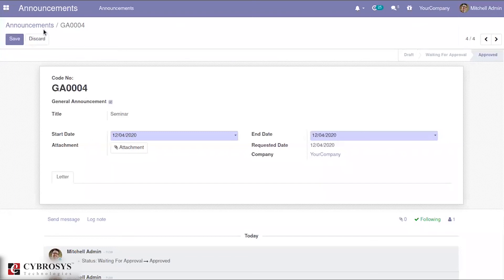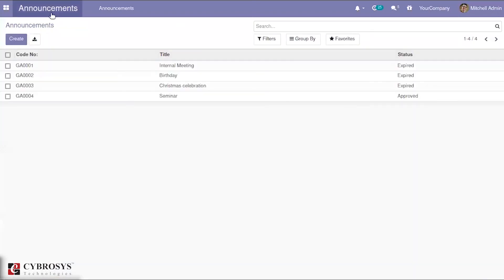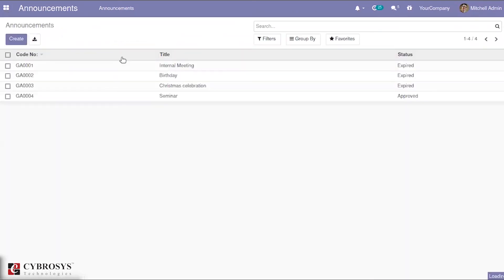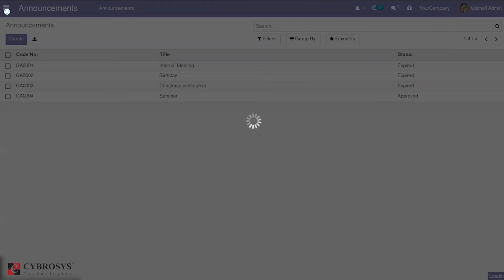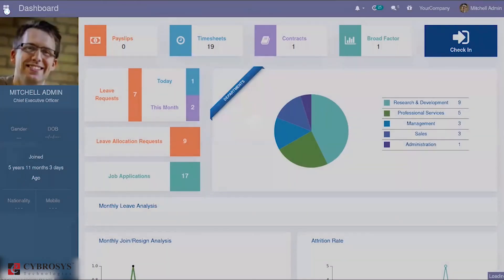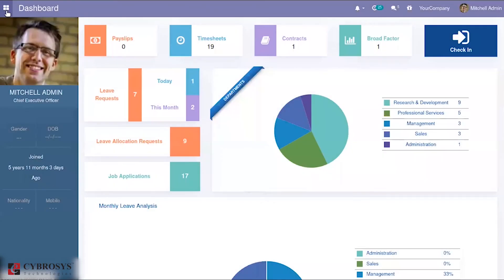This is the basic functionality of the announcement module that we are using here in OpenHRMS. Likewise, you can create all your announcements. And one other thing you can see is in the dashboard also, you would be able to see the announcements. We have discussed the dashboard module. To know more about the dashboard module, please check the link below.